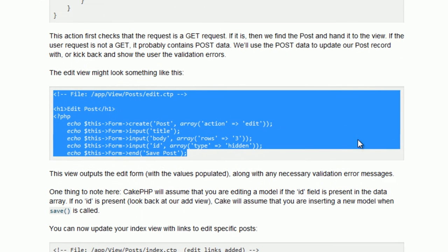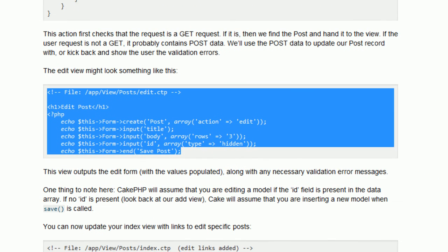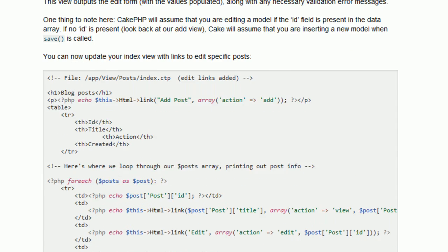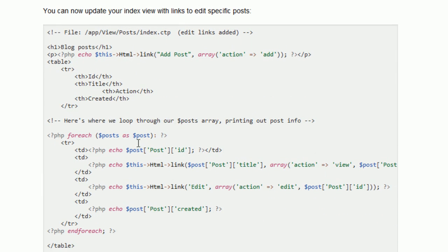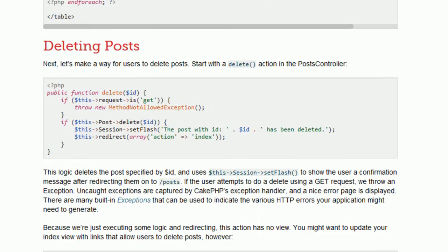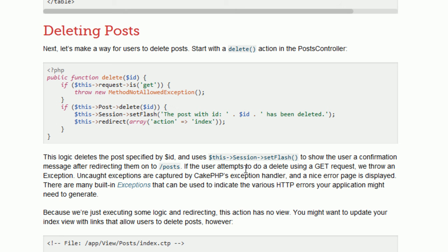What's the next step? Next step is a simple layout editing, and I will skip this, because at the end, we will update the index CTP with the deleting and editing links too. So just skip this part and go right to the deleting post.